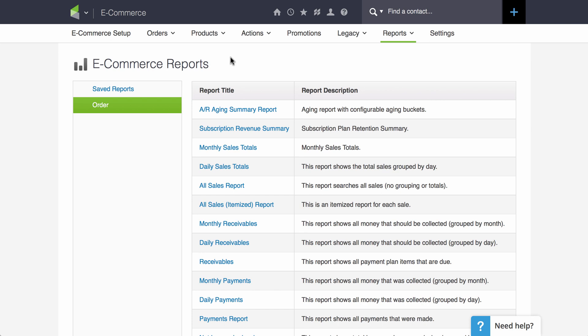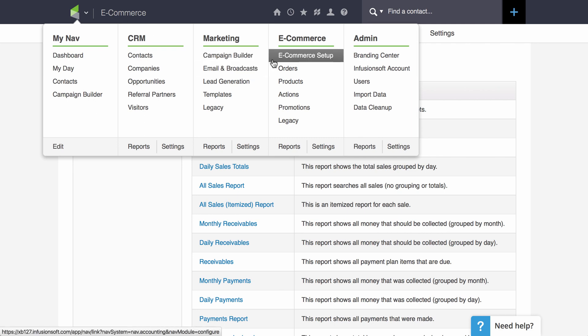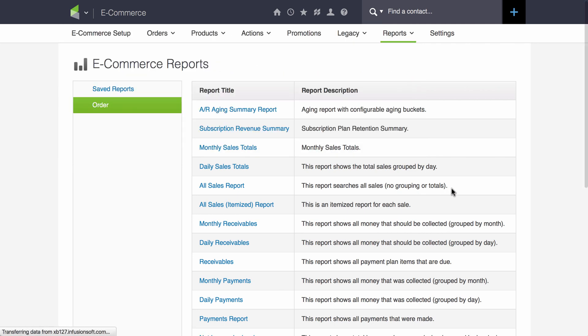To look at the available sales reports, hover over the Infusionsoft icon and under the e-commerce heading go to Reports. Here you will see a list of all of the e-commerce reports or sales reports that are available to you. As you can see there are several.